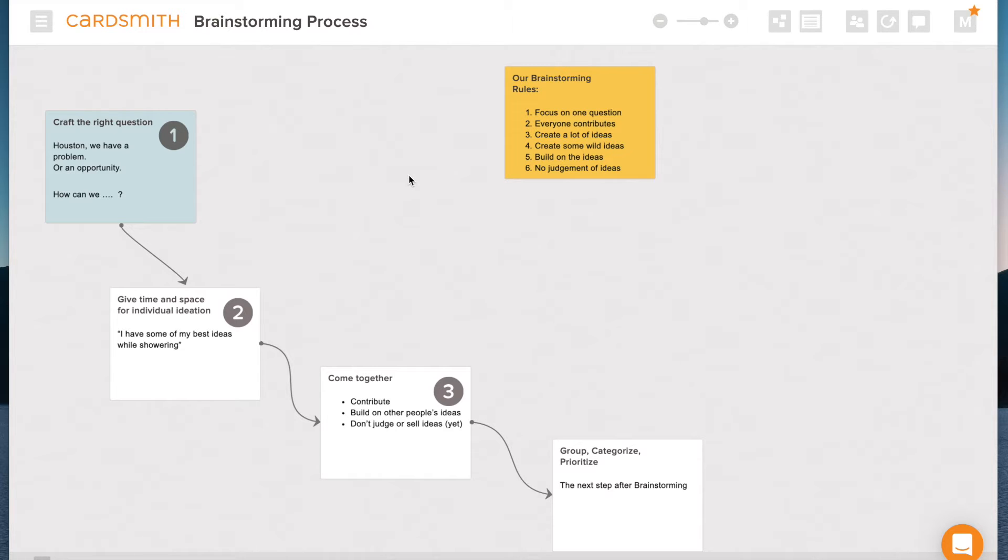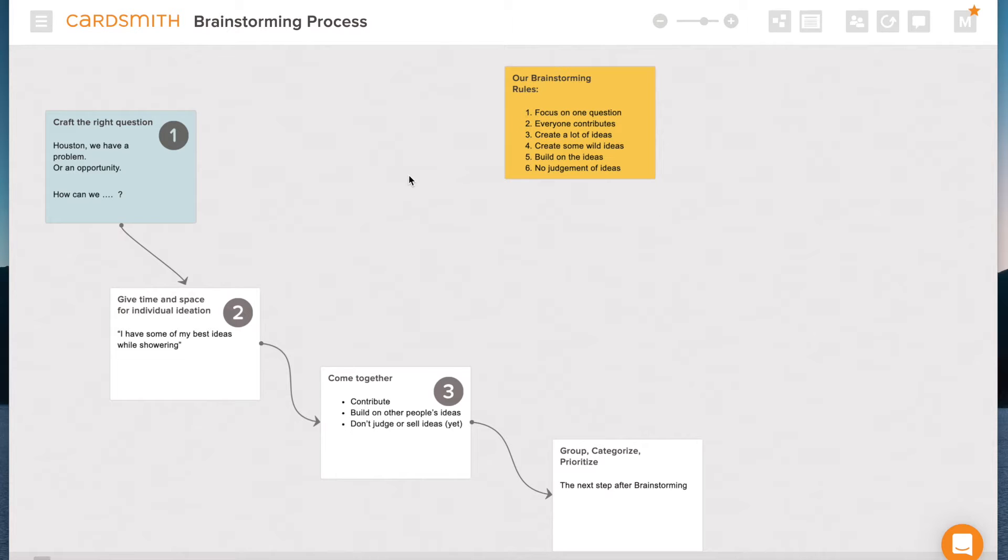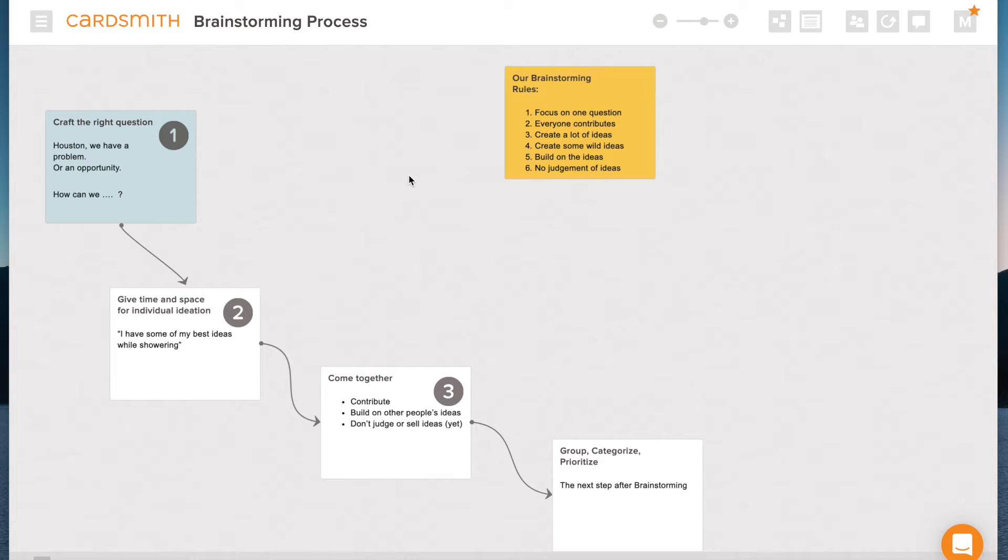So then the second step really is to give time and space for individual ideation. I love to brainstorm with myself. And I have some of my best ideas while showering or early in the morning before I'm fully awake. My subconscious has worked on the problem and has popped up a new solution. So I want to give some time and some space for this.